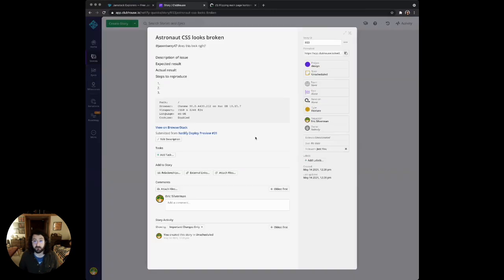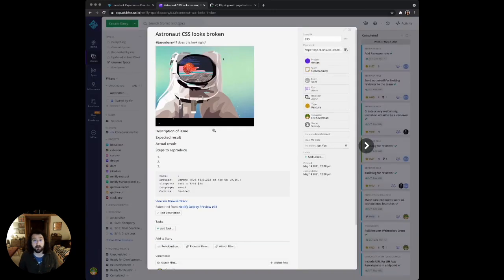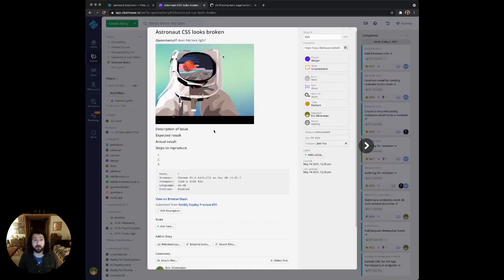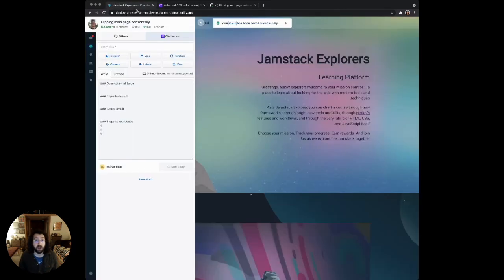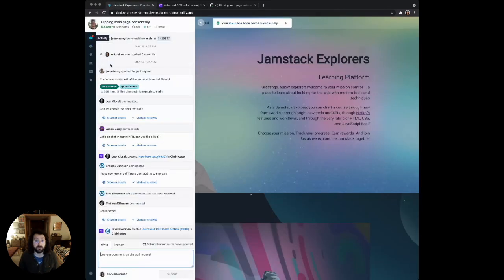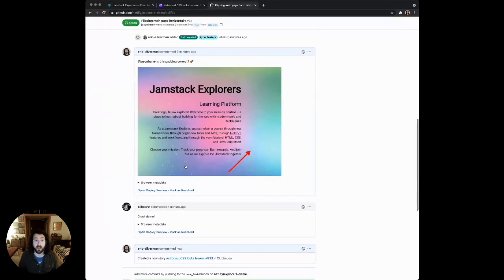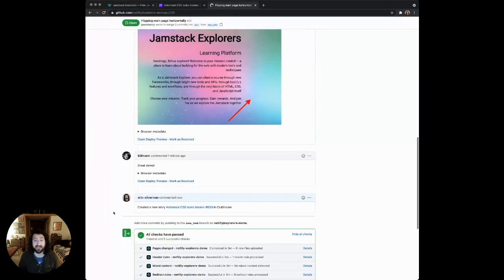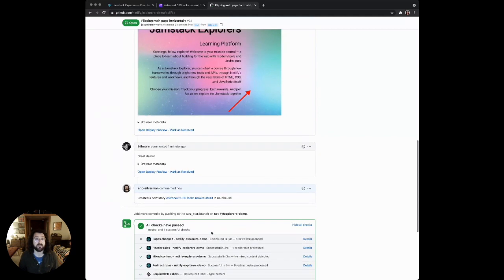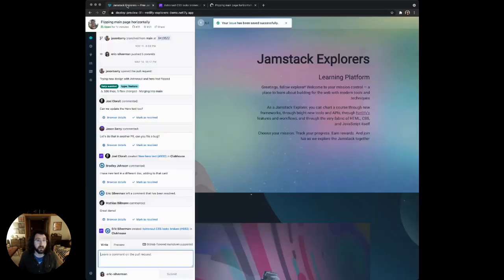I can open it up right here. So here's the issue I just filed. I can also go to the drawer and the activity. It's right here in the drawer. And it's also commented in the GitHub pull request as well. So everything's synced. The conversation is up to date, no matter where you're viewing it.